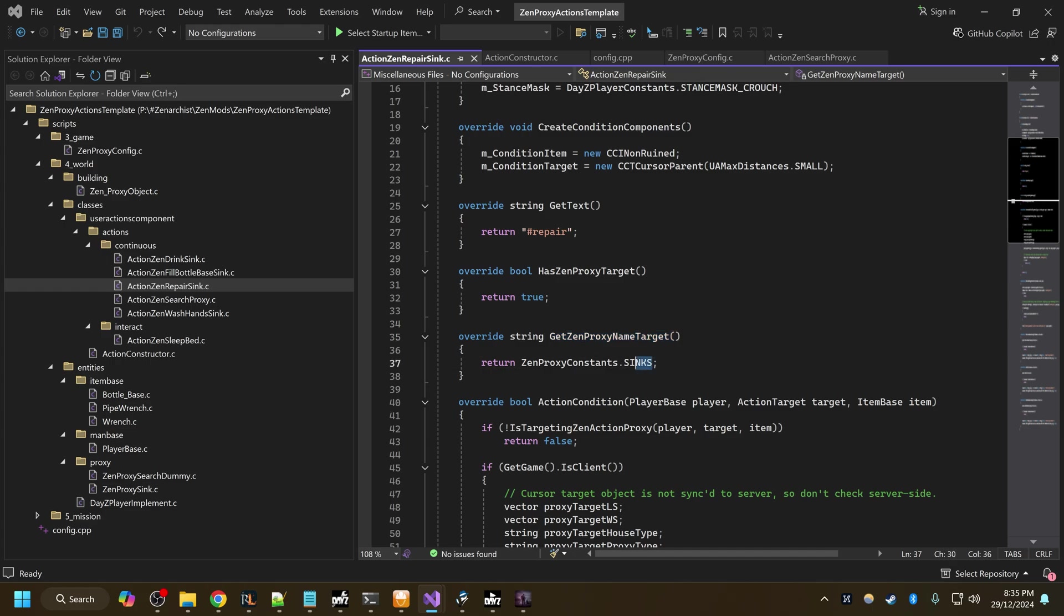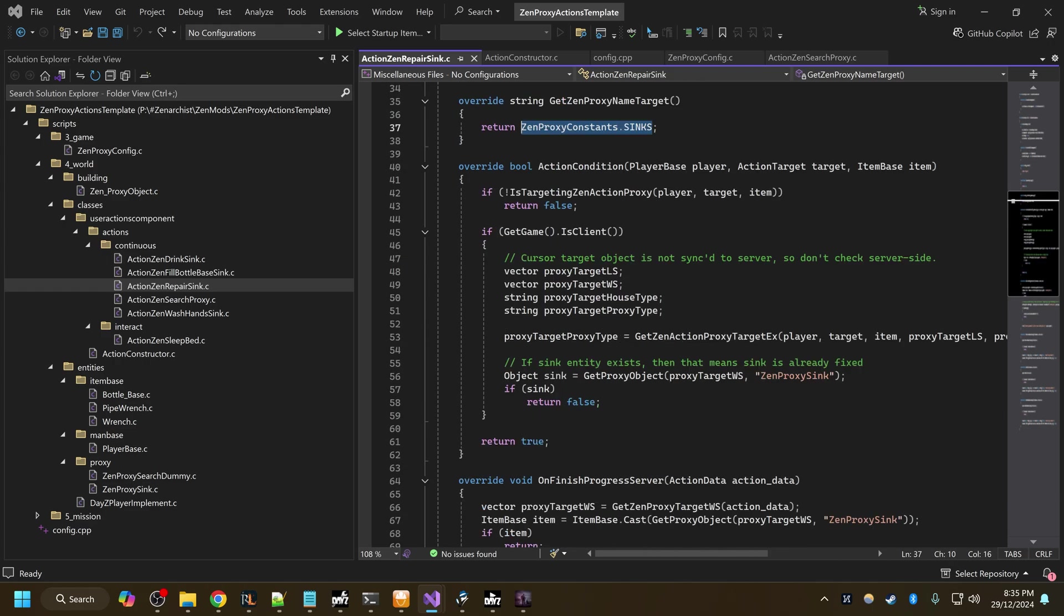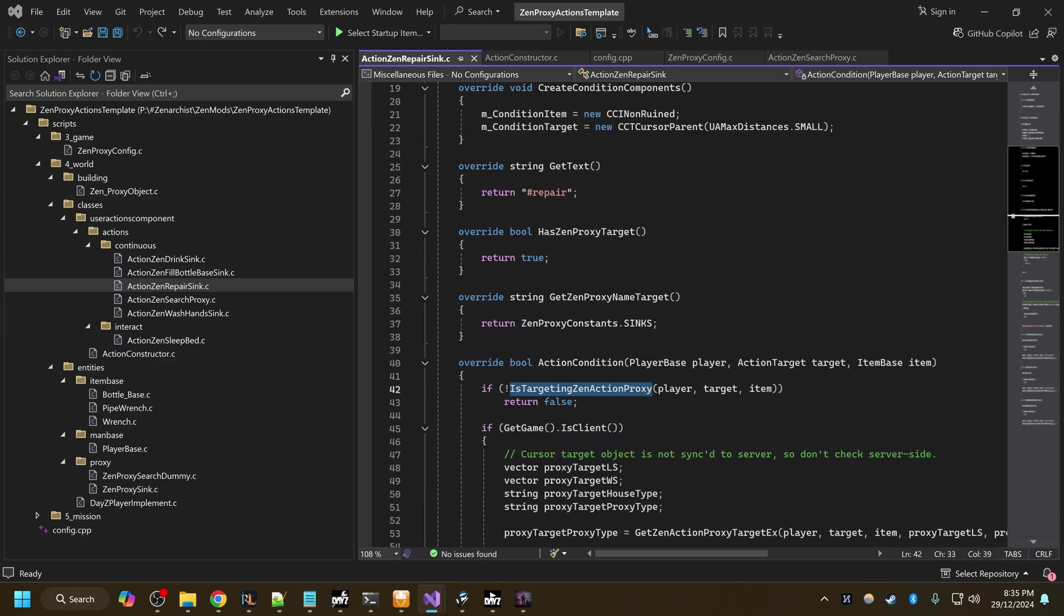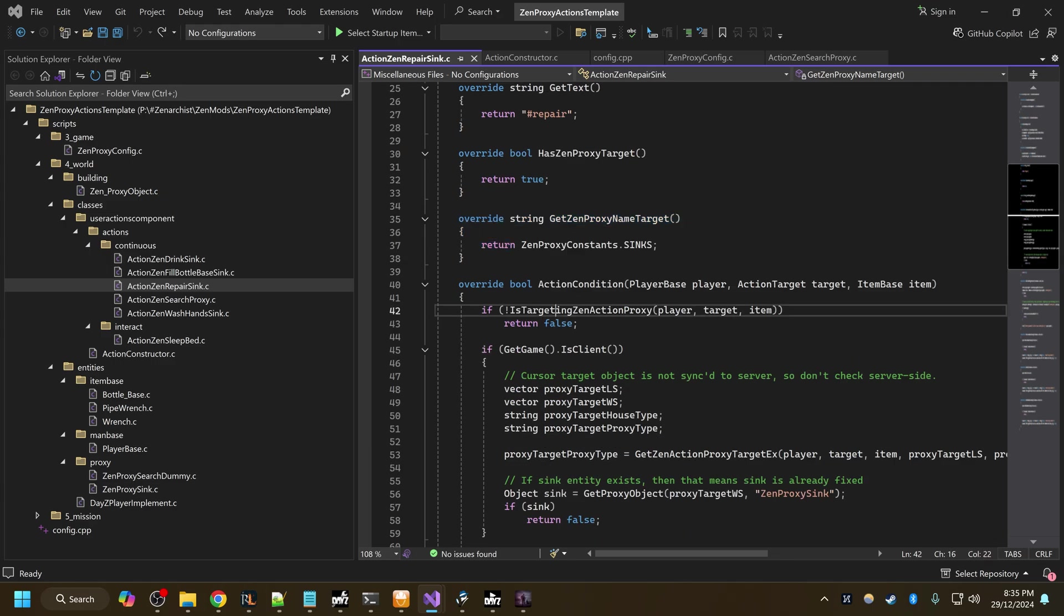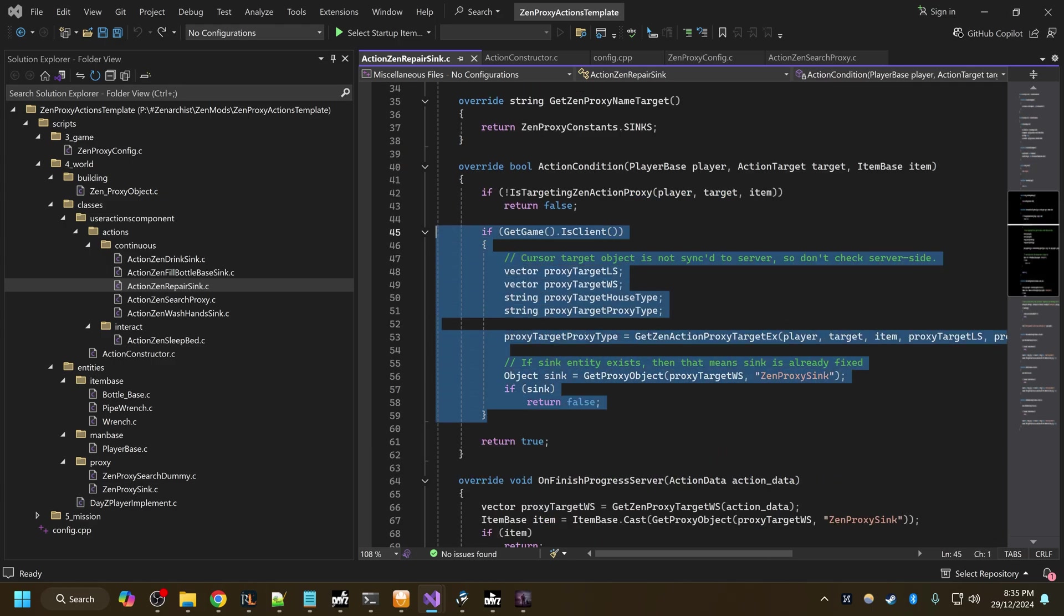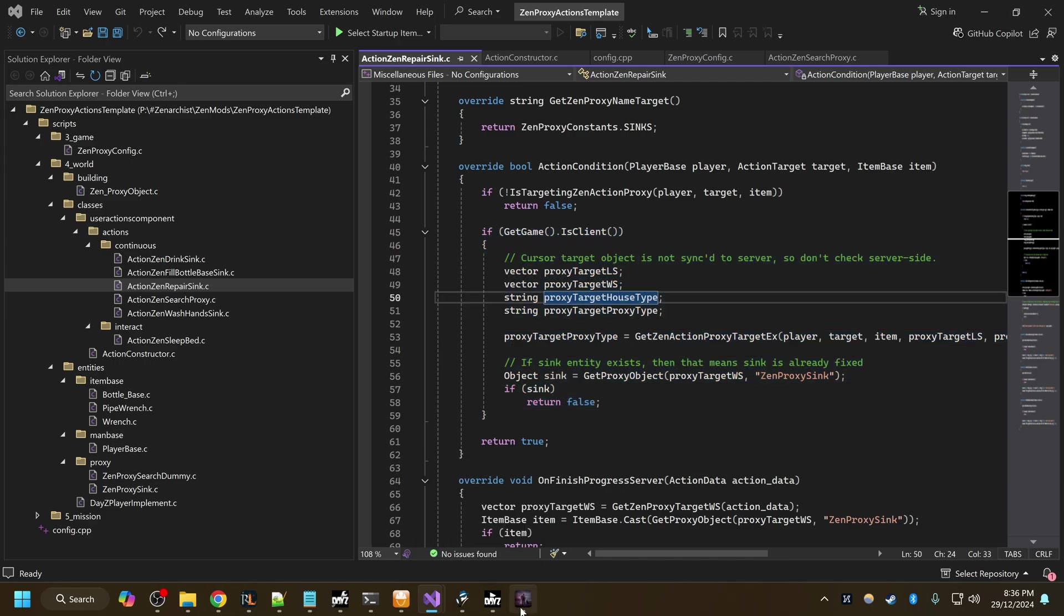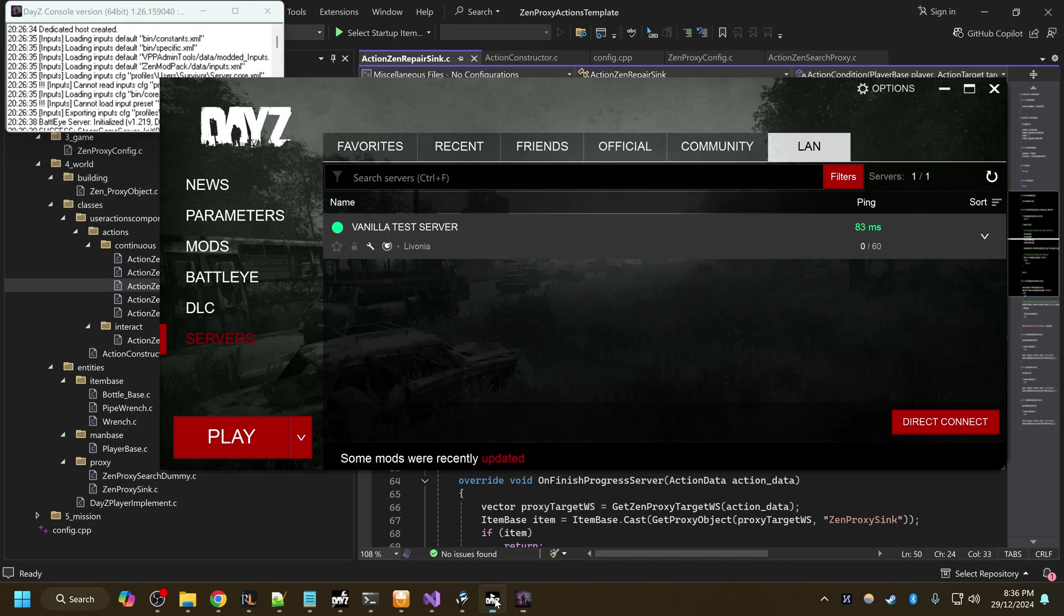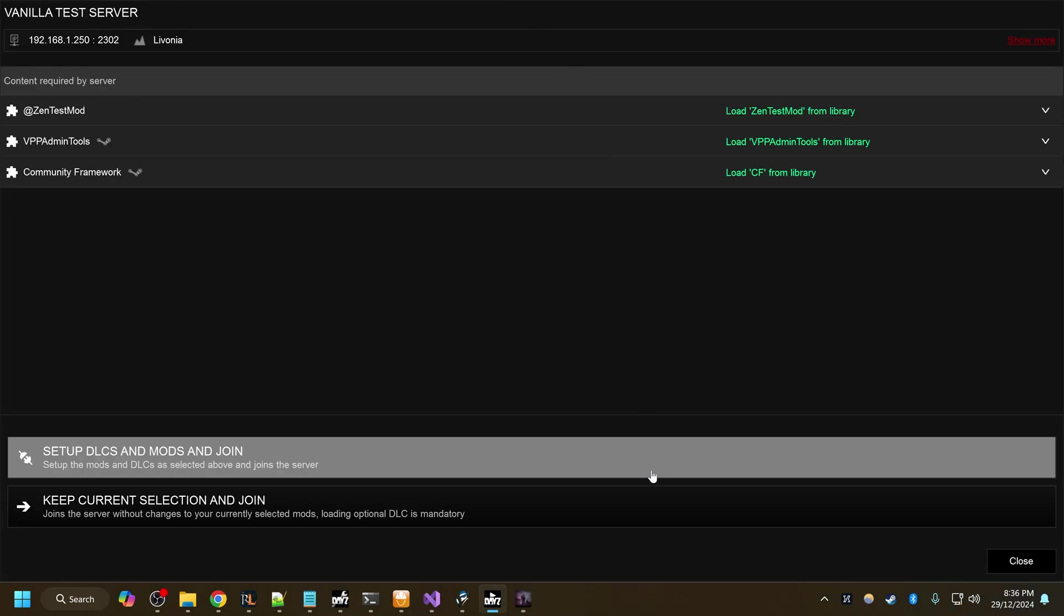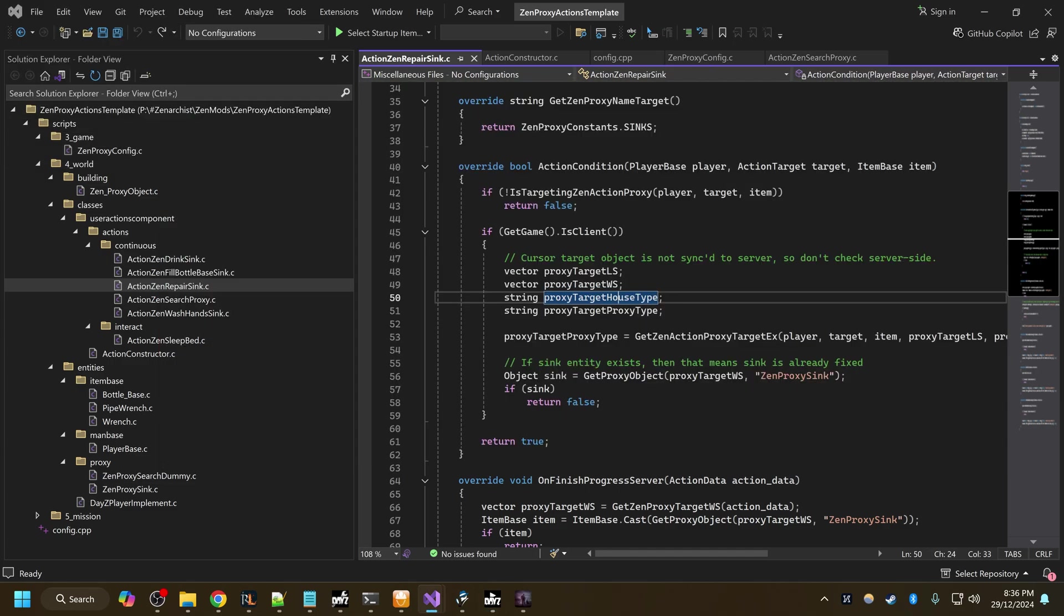We have our action condition. If we're not targeting the proxy that we're looking for based on this, then the action will fail immediately. Otherwise this code gets executed on the client.